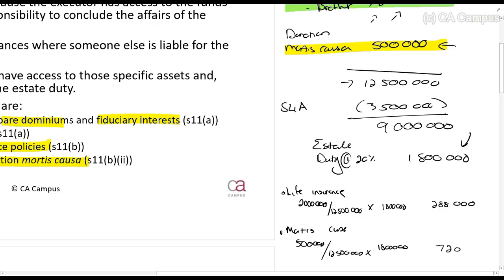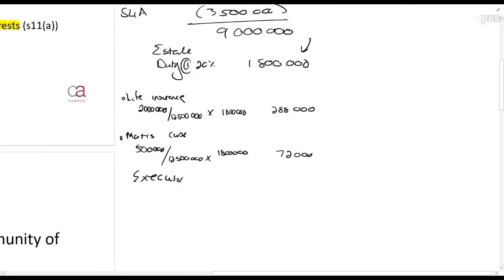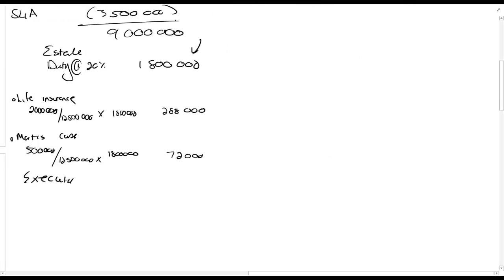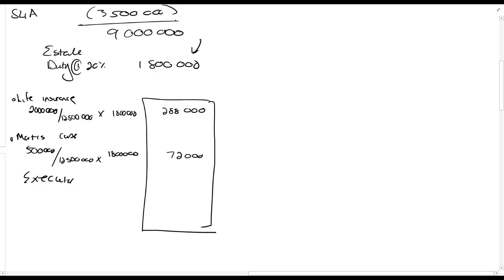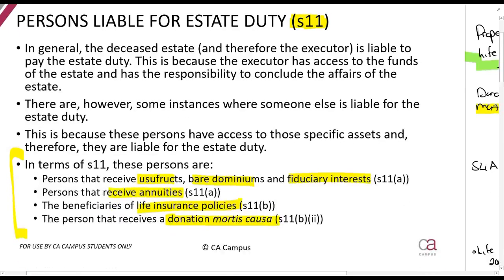That gives seventy-two thousand rands. All of these amounts must add up to 1.8 million rands, so the executor will pay the remaining balance. That is basically what is meant by Section 11. Study what is included: limited interest, annuities, life insurance, donation mortis causa — it takes just a few seconds to remember that.